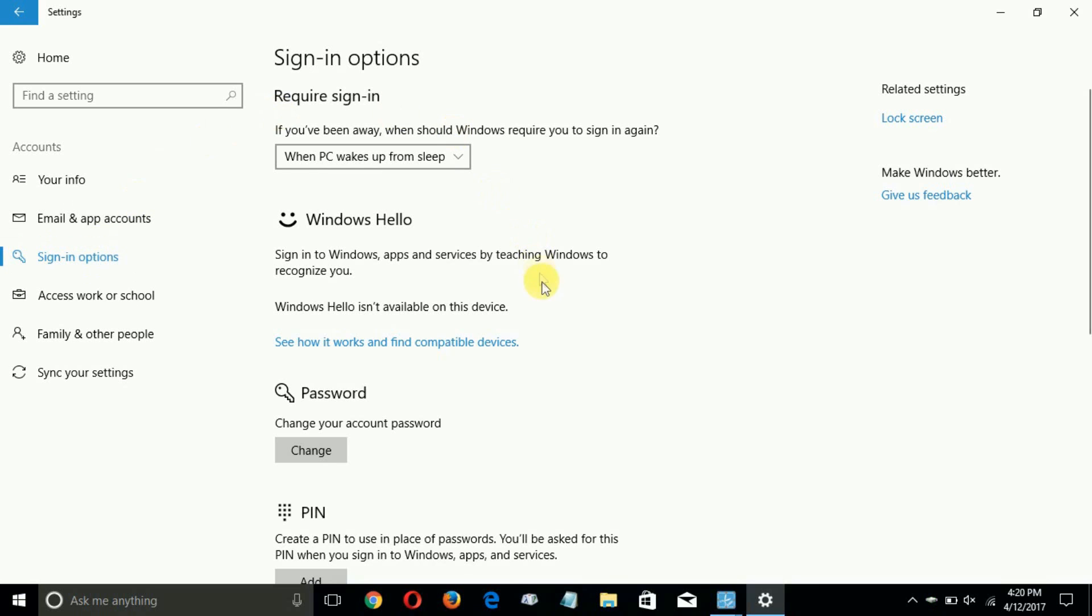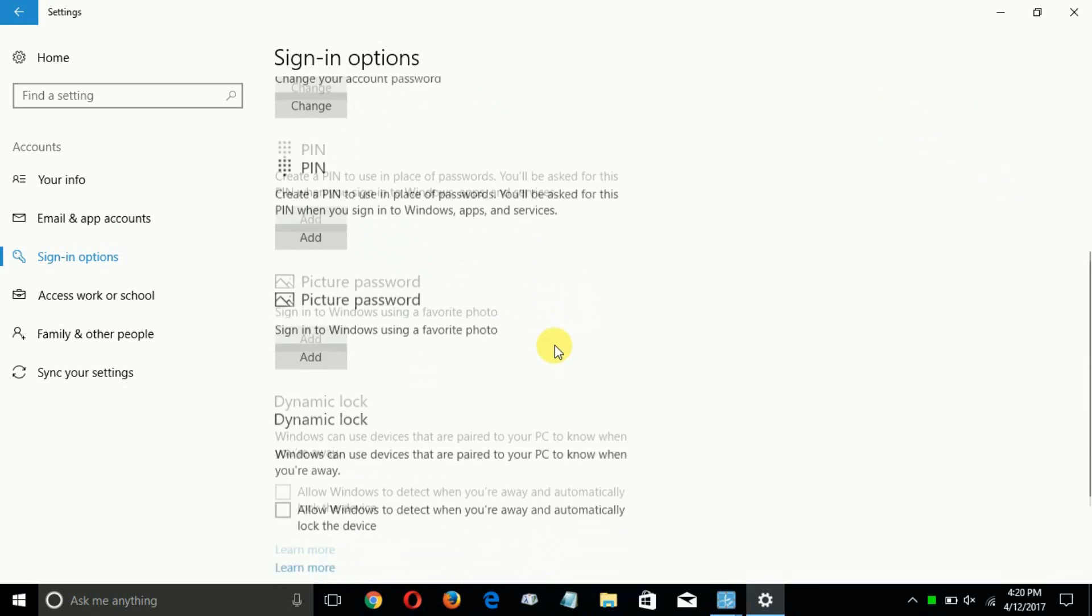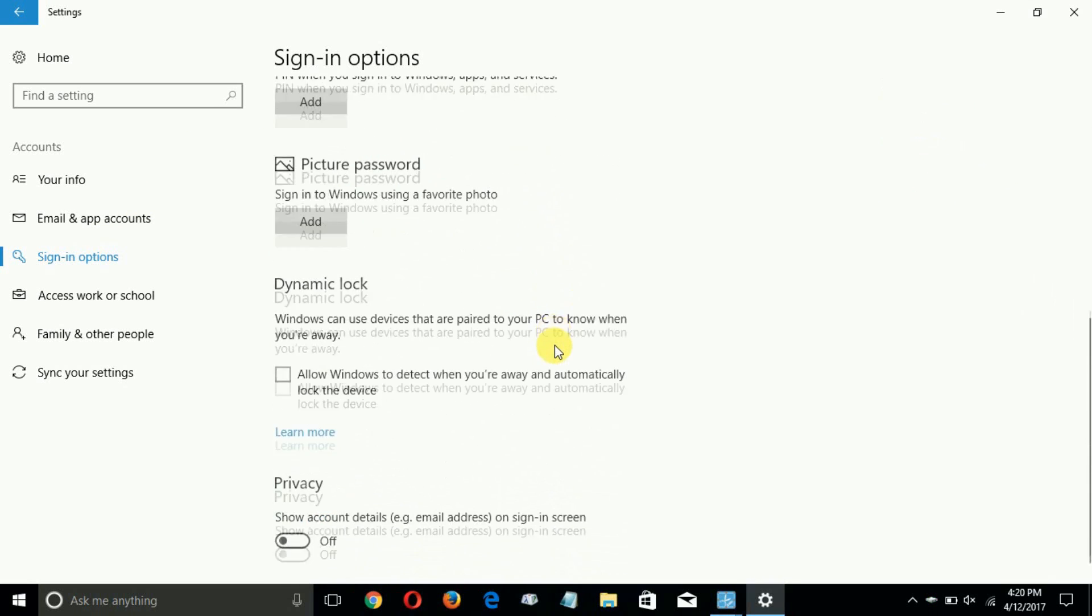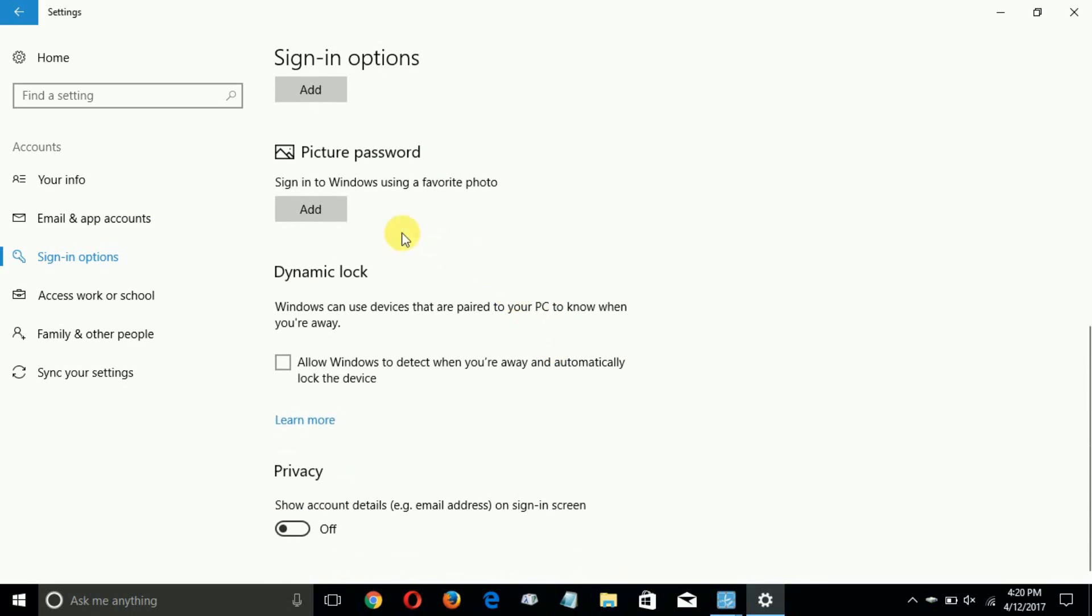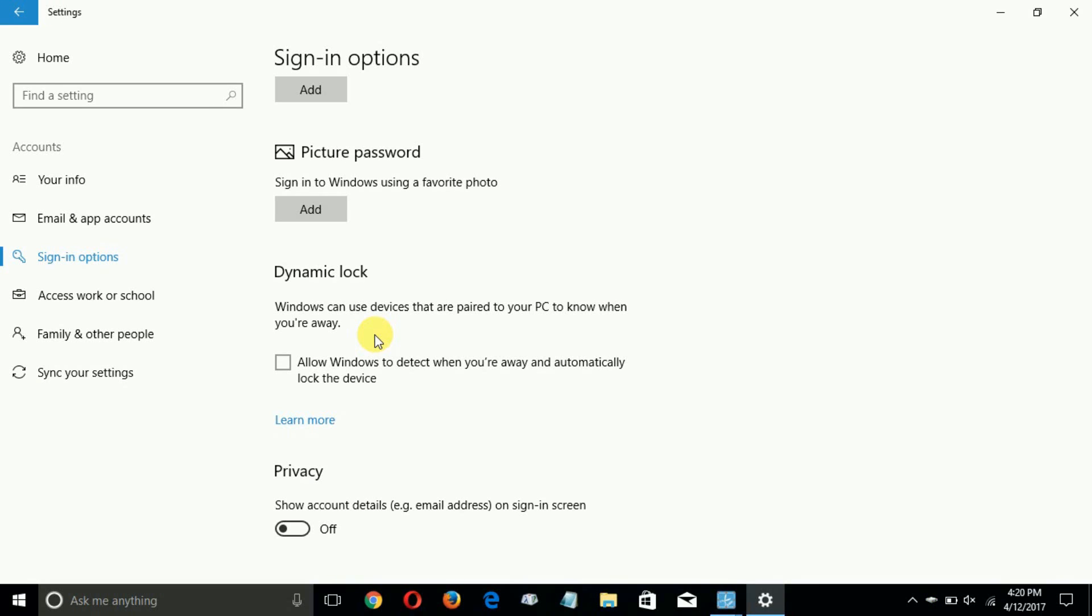Then on the left hand side we want to go ahead and click on sign-in options. On the right hand side let's scroll down and you can see that dynamic lock has been added. This new feature basically allows Windows to use devices that are paired to your PC to know when you're away, for instance your smartphone.